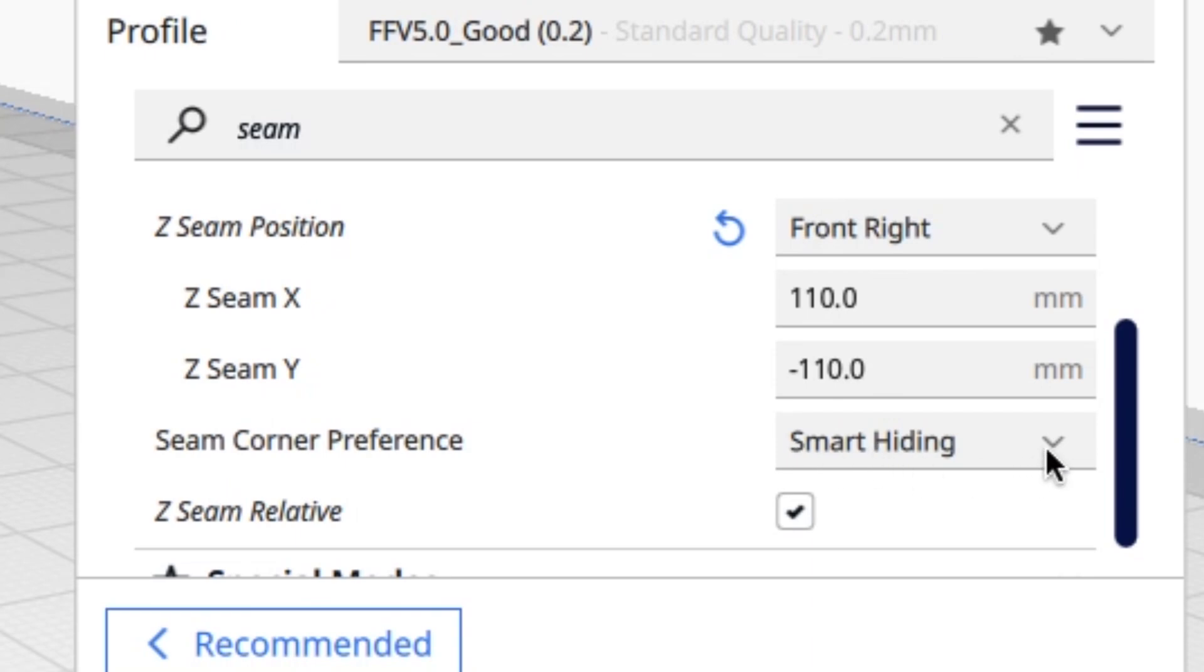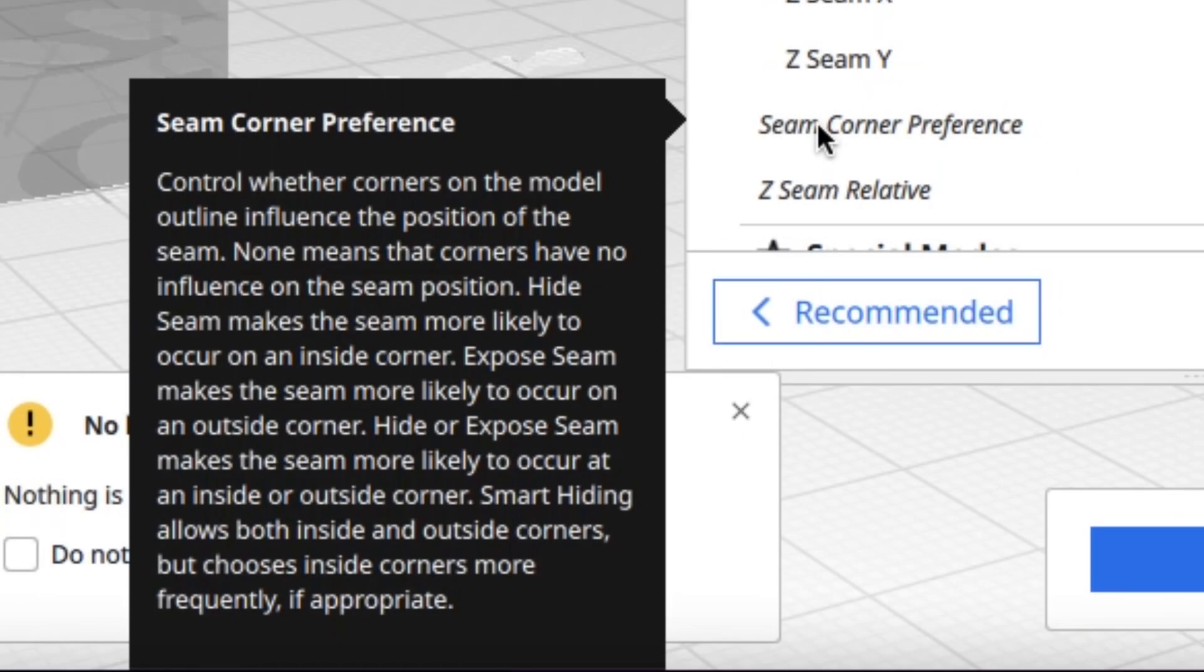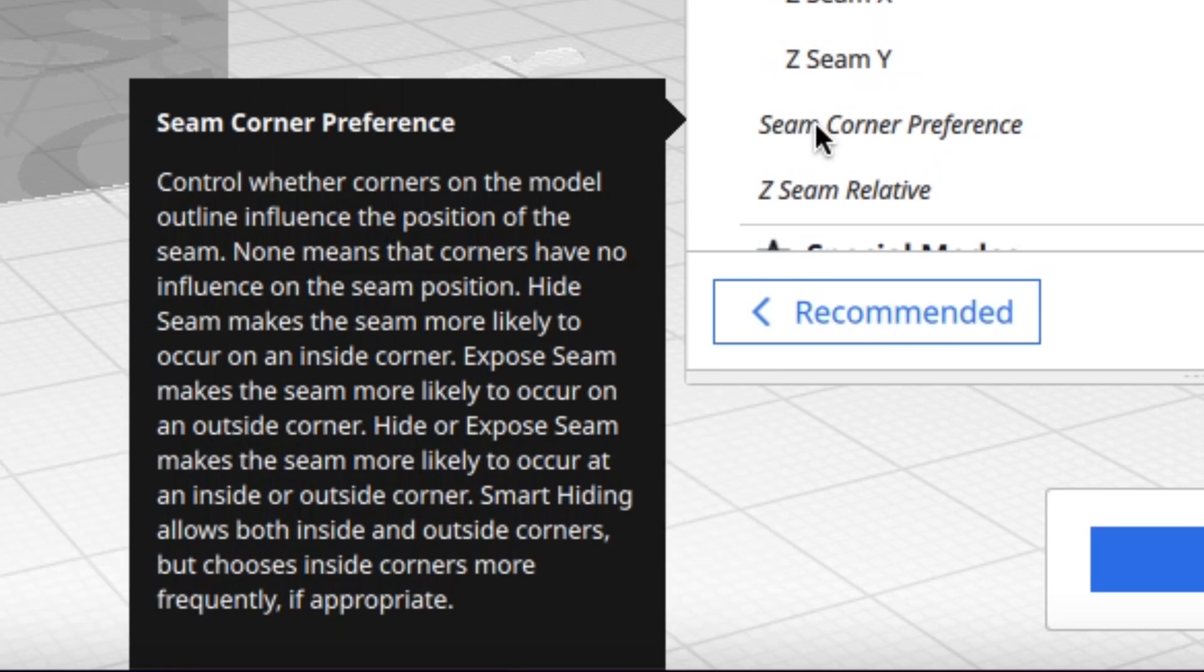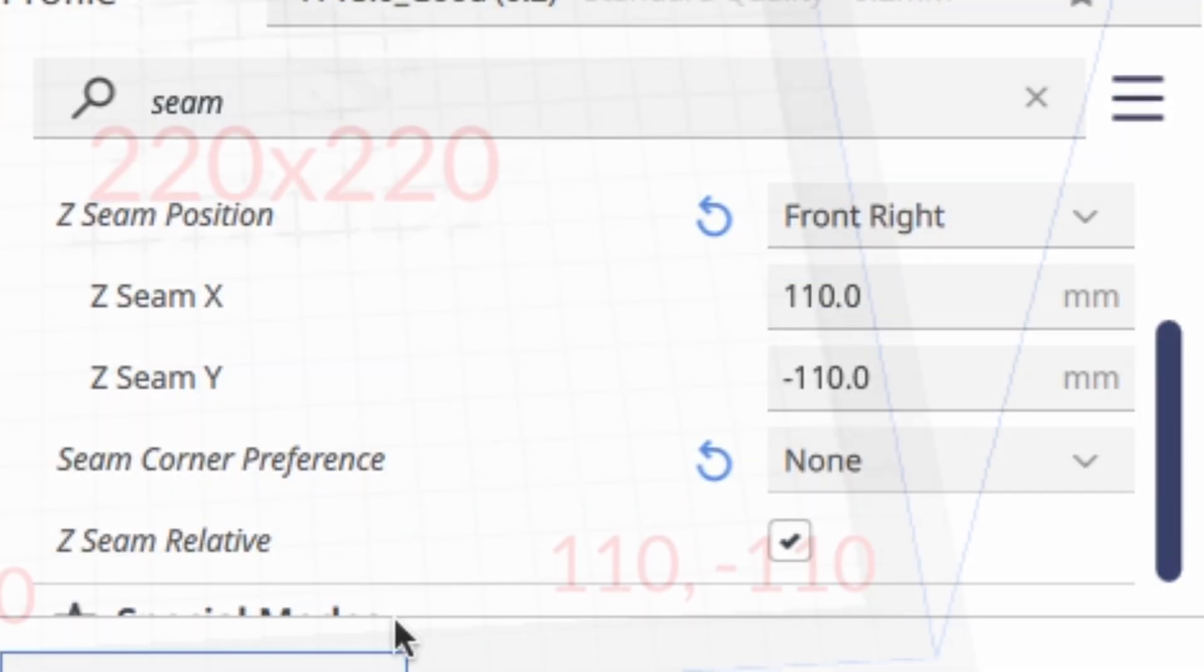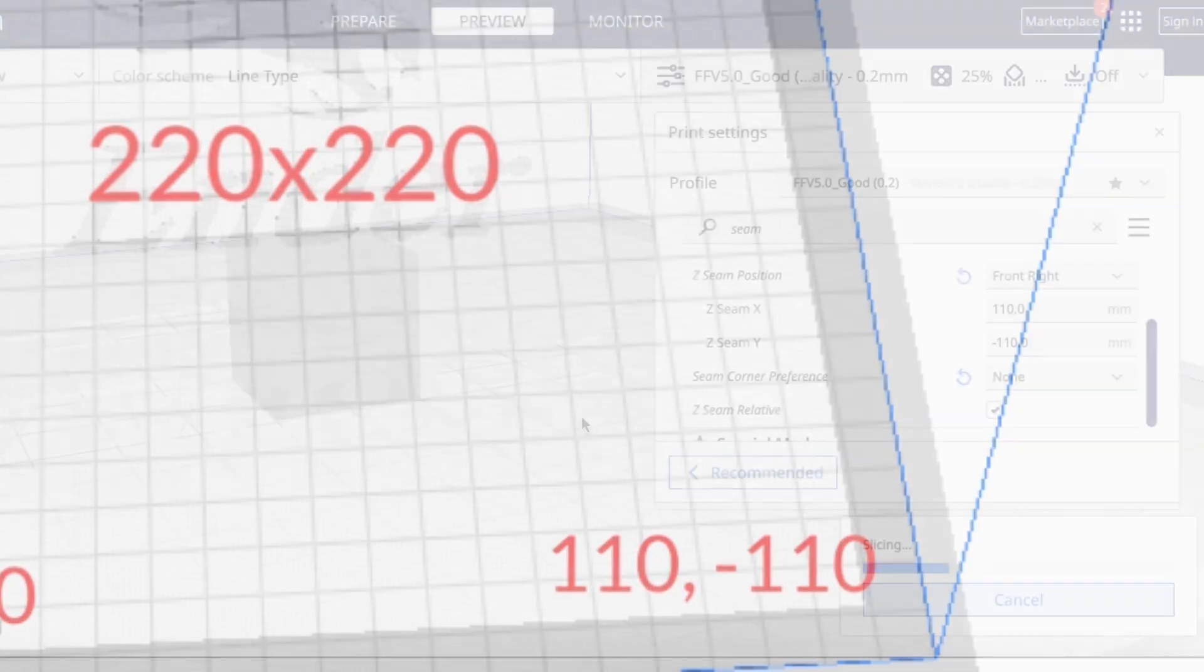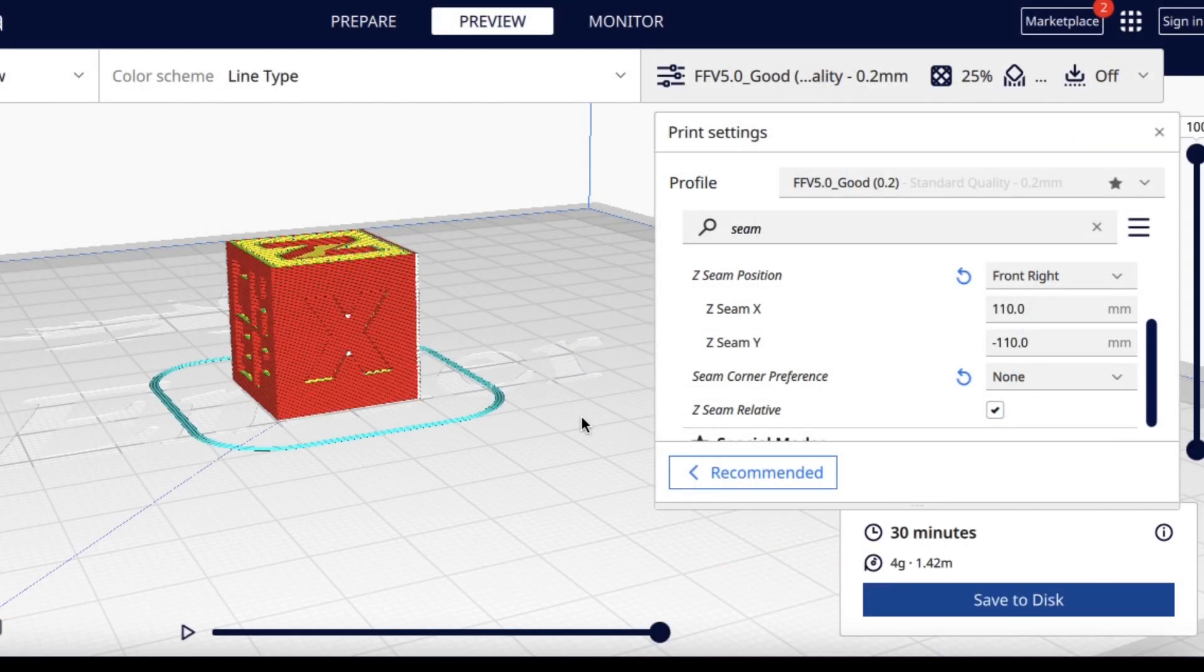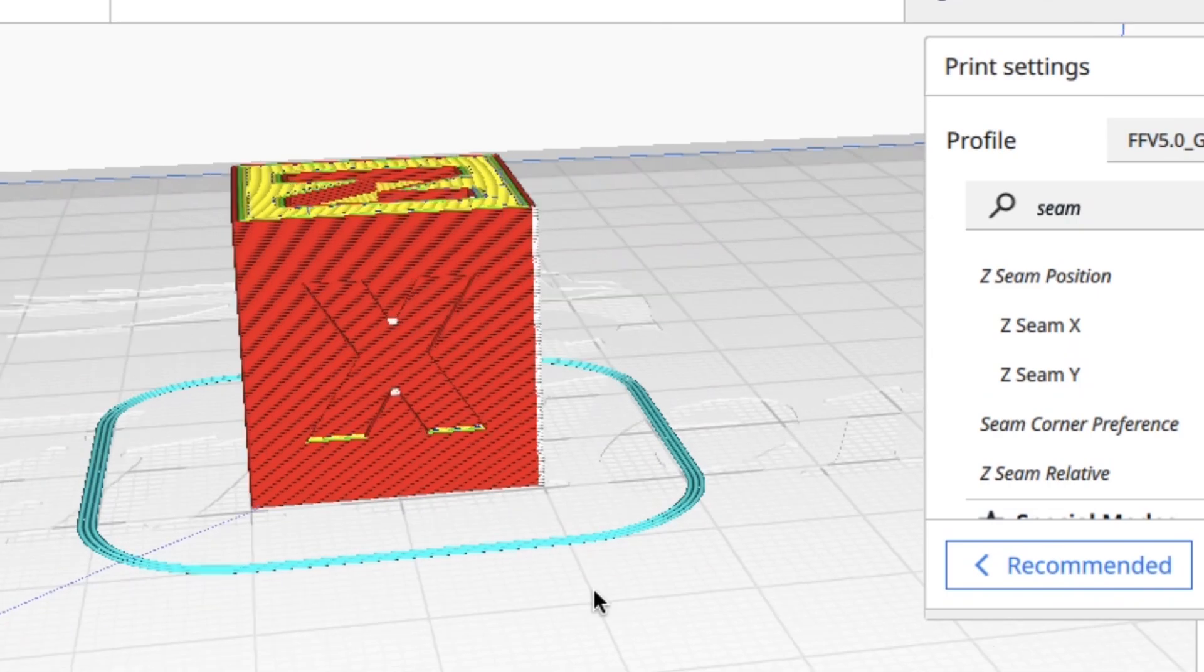The seam corner preference has multiple dropdown options. If you hover over it, it'll explain what those options are. I'm going to use none because I don't want any outside influence of where I put this seam. I want to position it at the right front, so that's 110 X, minus 110 Y. So we slice it, and there it is.